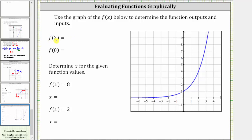To find this function value, because we find the inputs or x values along the horizontal axis, we first locate two on the horizontal axis, which is here, and now we find the point on the graph where the input or x value is two, so we go straight up to the graph. This is the point on the graph where the input or x value is two. Notice how the corresponding y value, or output, is positive four.